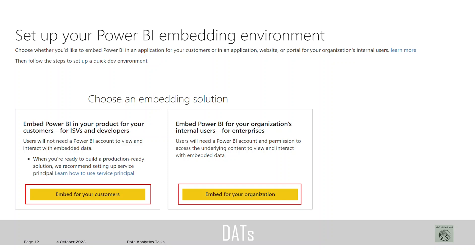When embedding Power BI in your product for your customers, users will not need a Power BI account to view and interact with embedded data. But when embedding Power BI for organizations — internal users for enterprises — users will need a Power BI account and permission to access the underlying content. You have to decide which approach to take because both take different routes.